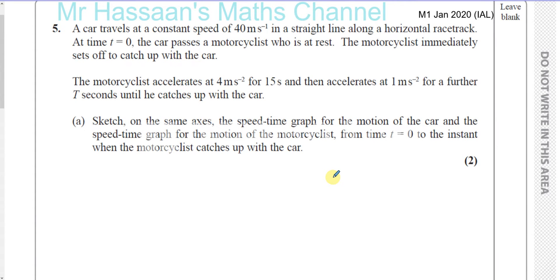Question number 5 from M1 Mechanics 1, January 2020, International A-Level LXL paper. A car travels at a constant speed of 40 meters per second in a straight line along a horizontal racetrack. At time t equals 0, the car passes a motorcyclist who is at rest. The motorcyclist immediately sets off to catch up with the car, accelerating at 4 meters per second squared for 15 seconds, then at 1 meter per second squared for a further T seconds until he catches up with the car.